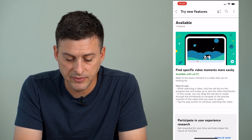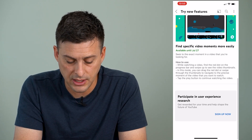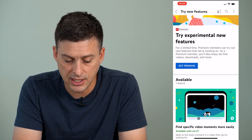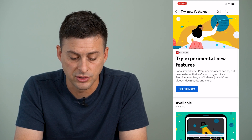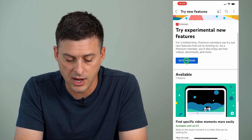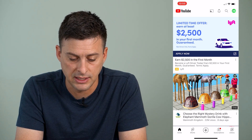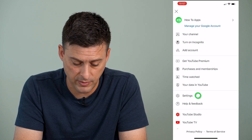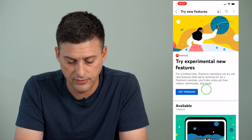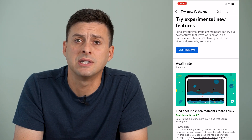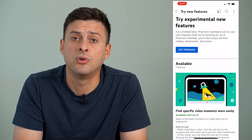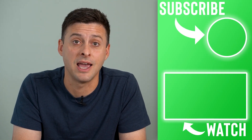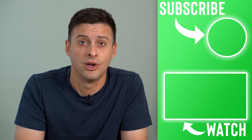One is you can find specific video moments more easily. You can participate in a user experience. And here it says for a limited time premium members can try out new features. So you might have to sign up for a premium account — hit get premium. Even if it's just a free trial for the premium, you might need to get the premium and sign up for the free trial. That will get you all of the latest experimental features. Then you can give feedback to YouTube and say whether you like those features or you don't.